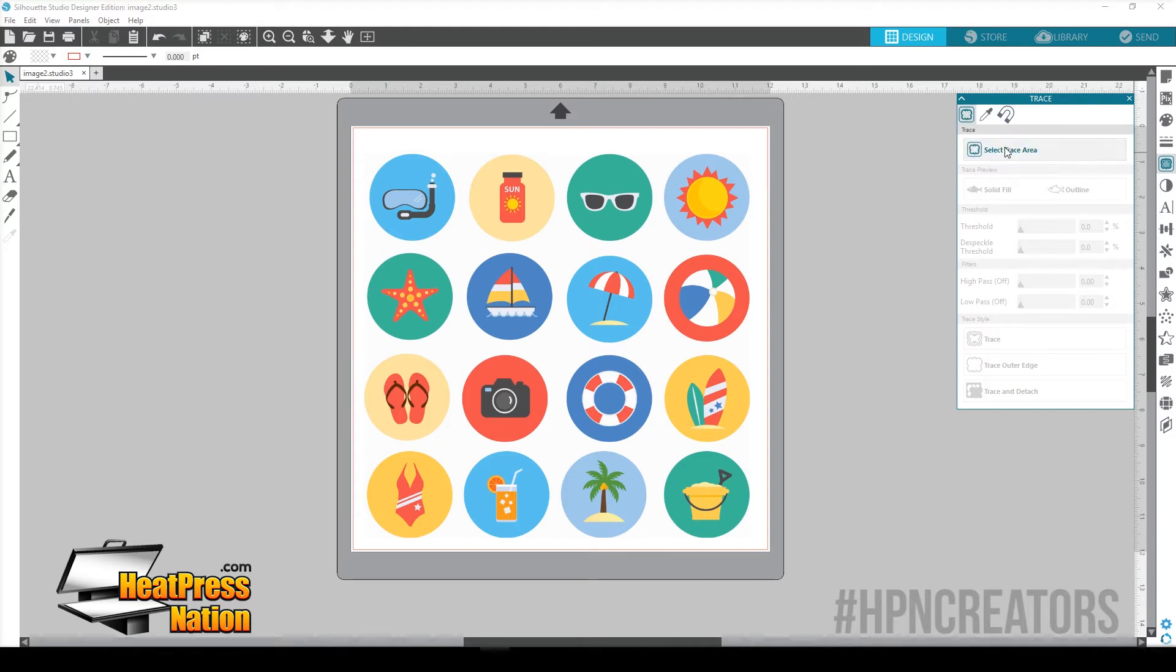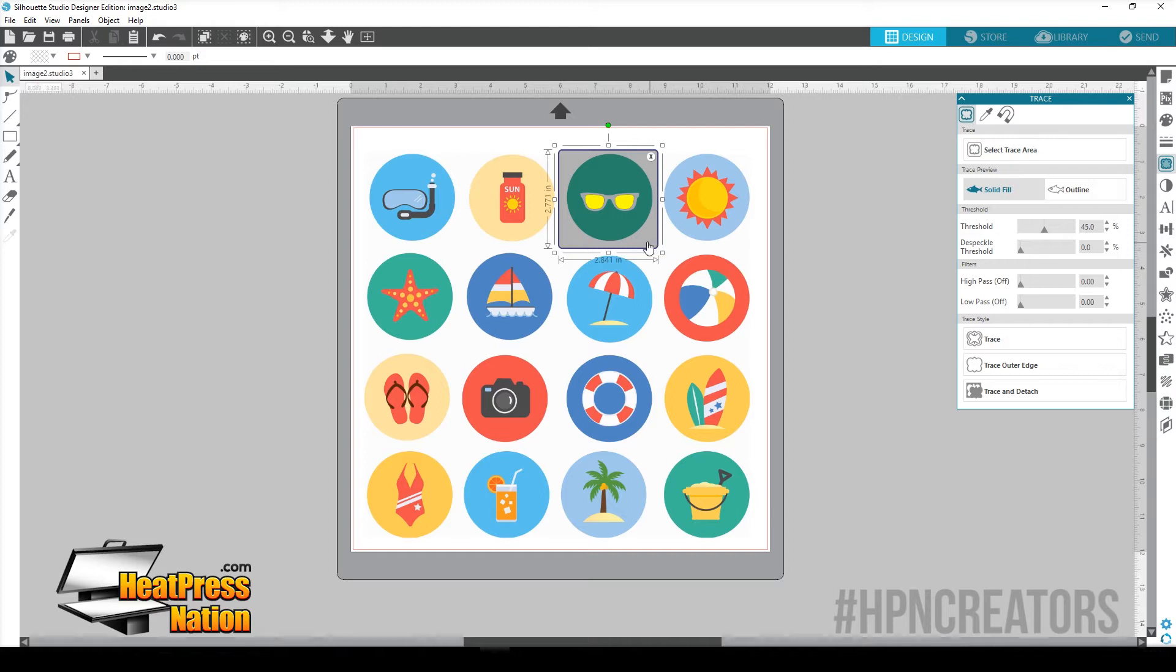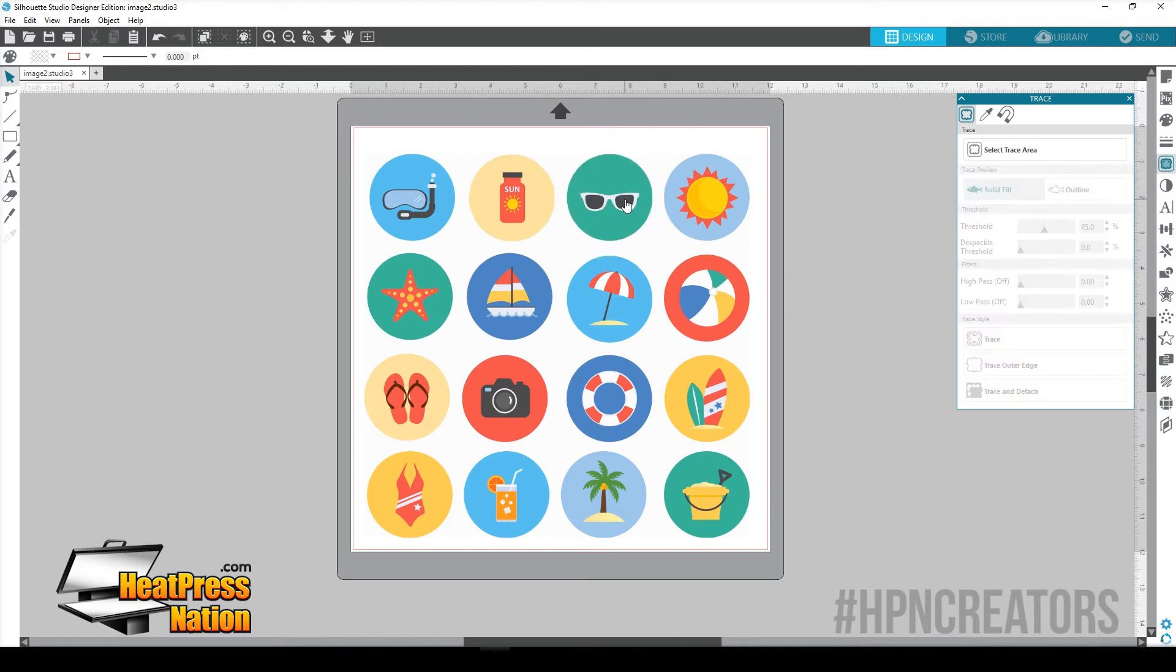Now you'll notice here it's going to open up the Trace feature. You can still trace the old fashioned way. You're going to select Trace Area, and if we wanted to trace these sunglasses, that would be pretty hard because the sunglasses, as you can see, we have a three color image here.